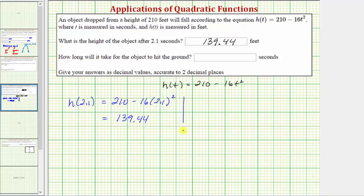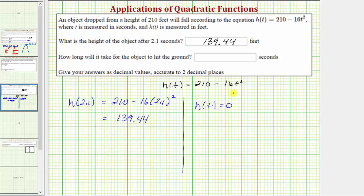For the second question, we're asked how long will it take for the object to hit the ground. When the object is on the ground, the height h(t) is equal to zero. So if we substitute zero for h(t), we have the equation 0 = 210 minus 16t squared. Solving this equation for t will give us how long it takes.